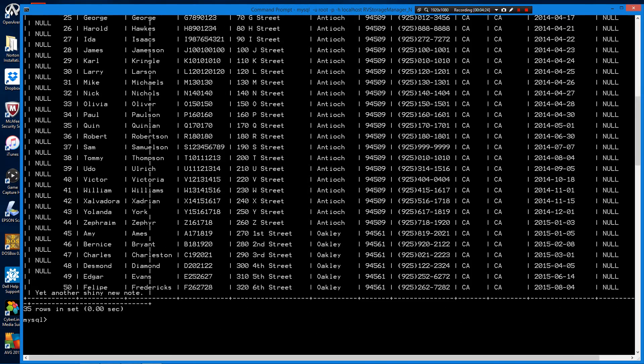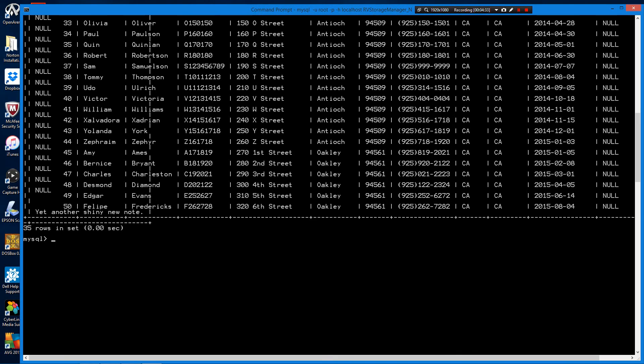So we have data in here. The next step is we're going to create a couple of user accounts.